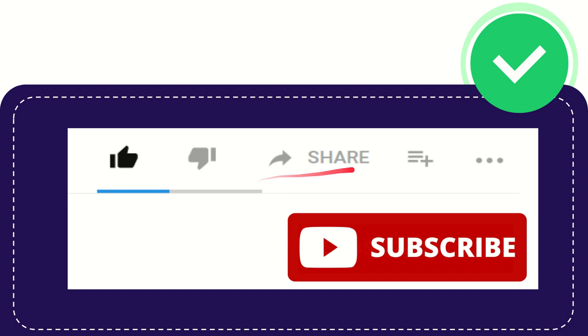You can share this video to any social media that you like, like Facebook, and share it to WhatsApp as well, to Telegram, to VK, to LinkedIn, to Twitter, and many other social media that most people use at this time.